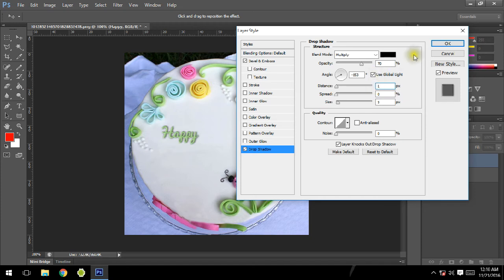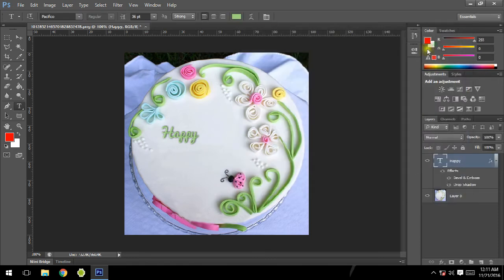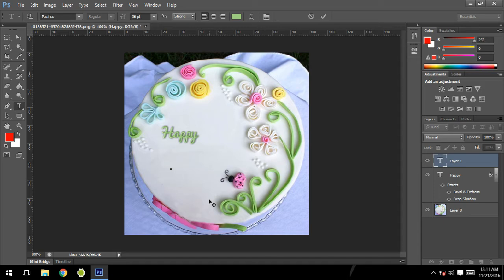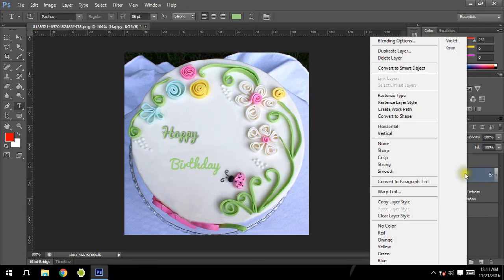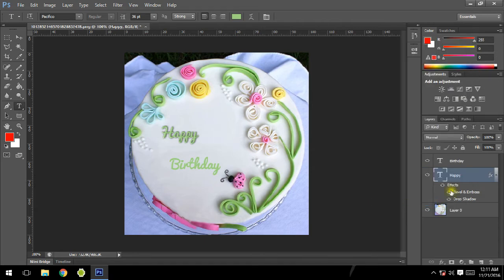Now I'm going to write another word which is Birthday. On the Happy layer, select it and go to copy layer style. Then on the Birthday layer we are going to paste this Happy layer style.